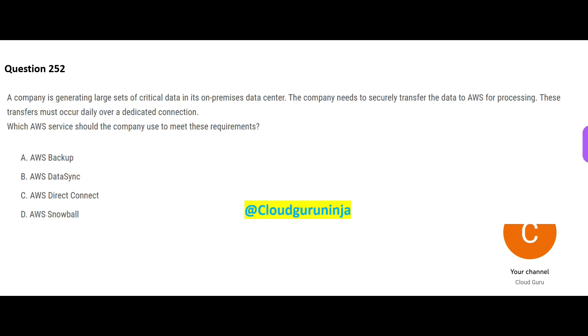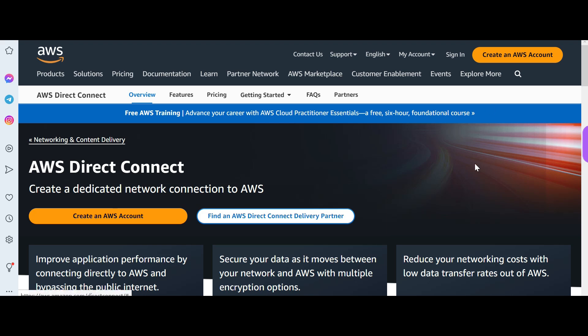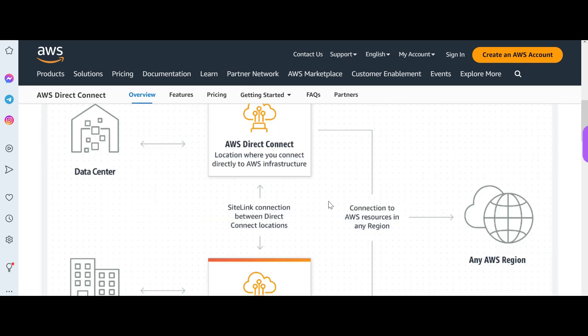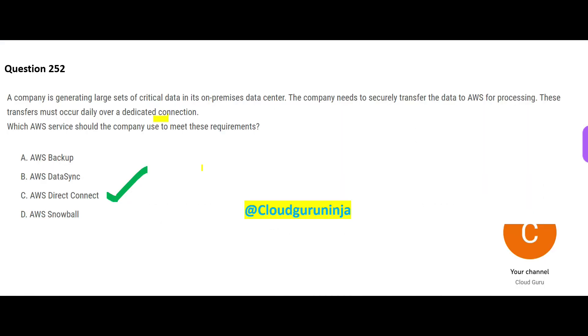Let's look at the next one. You want to transfer from on-premises to cloud using a dedicated connection. Whenever I hear dedicated, I can think of Direct Connect. This will help you create a network connection between your data centers—you see this cursor—your data centers and AWS regions. So Direct Connect would be my answer.